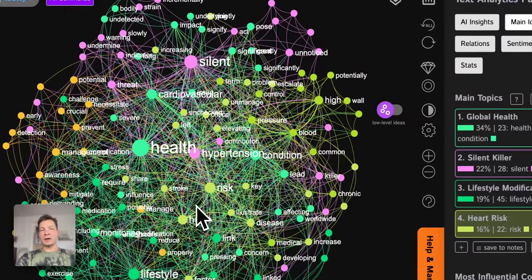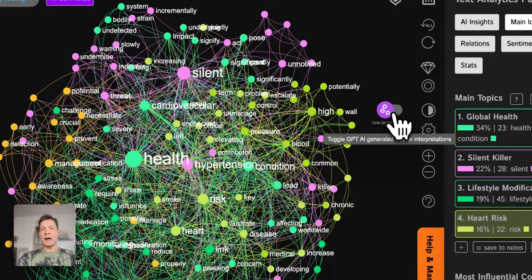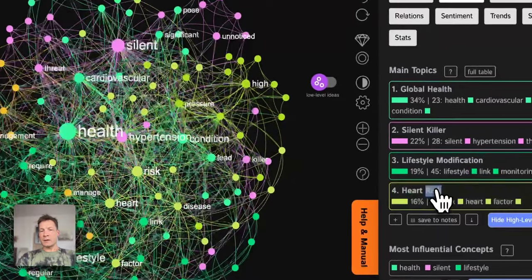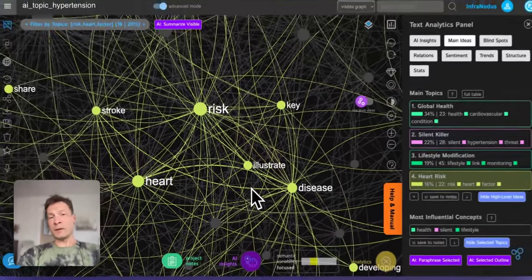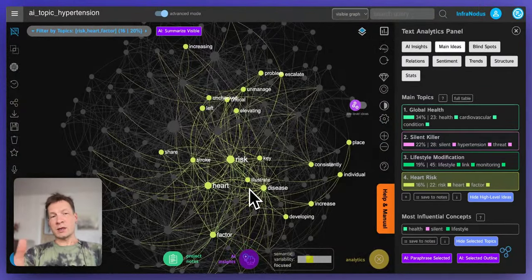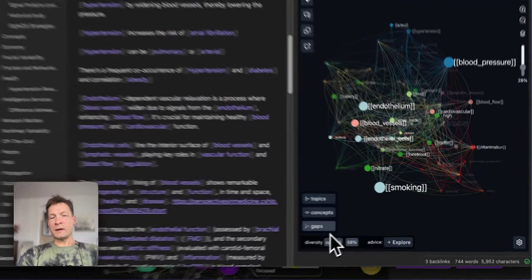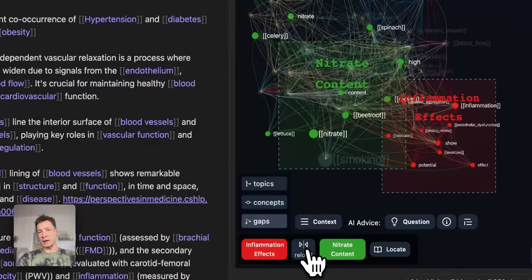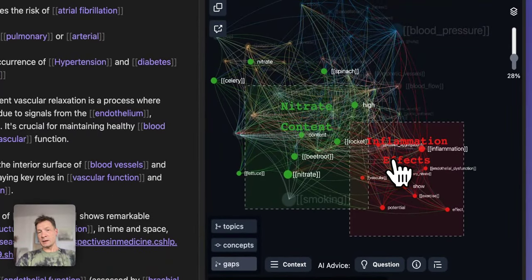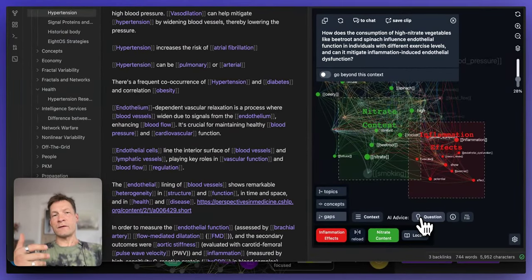I will demonstrate how you can create a conceptual map around a certain subject that you're interested in, identify the main topics inside, find the topics that you're interested in and zoom into them to explore them in more detail, and then extract the information that you find relevant, put it into Obsidian, make a graph from it, and then use the structural gap feature of InfraNodos Obsidian plugin to identify the gap between the topics that exist in your research.